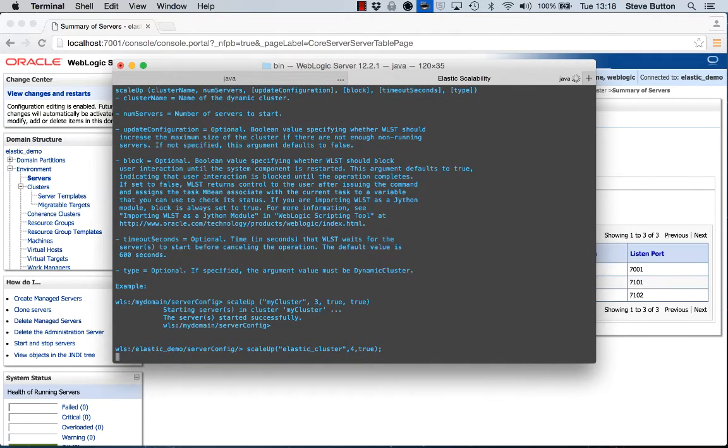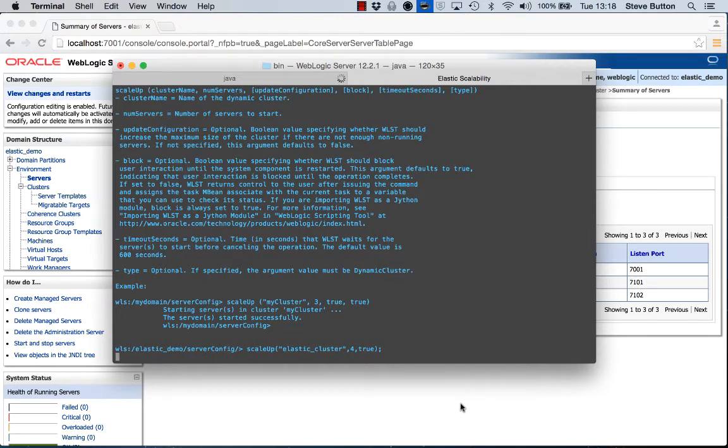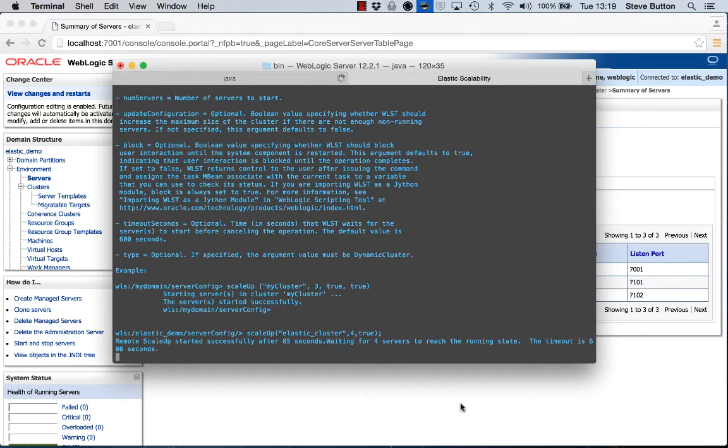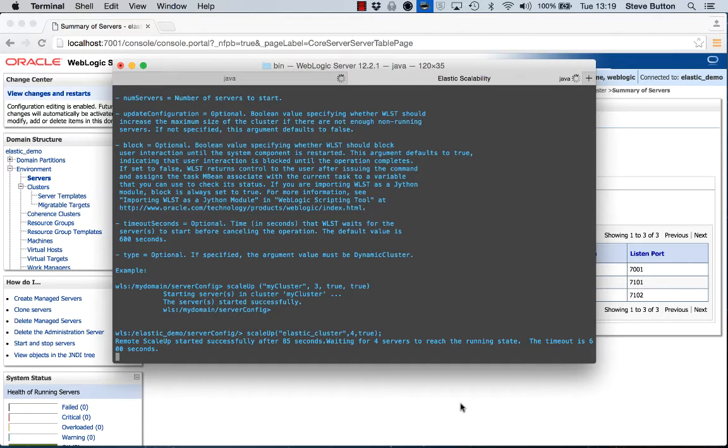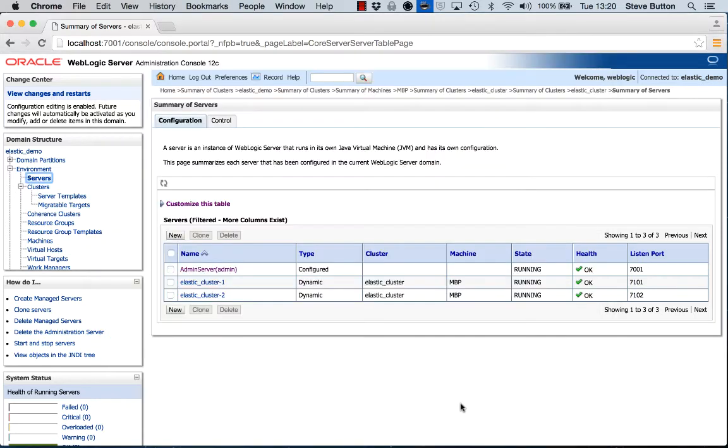So that's going to go ahead now and perform the underlying operations to create those managed server instances in my dynamic cluster, automatically start them, and therefore have applied some elastic scaling to that cluster. As we can see, the managed servers have been created, so the scale up operation has completed, and we're now in the process of waiting for four additional new servers to reach the running state. Let's take a look at what that looks like in the console.